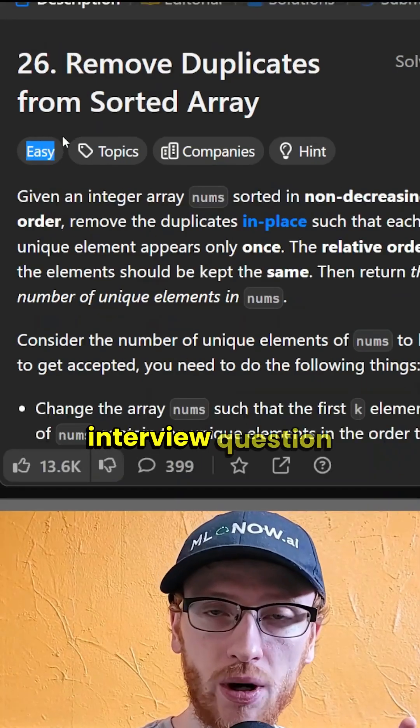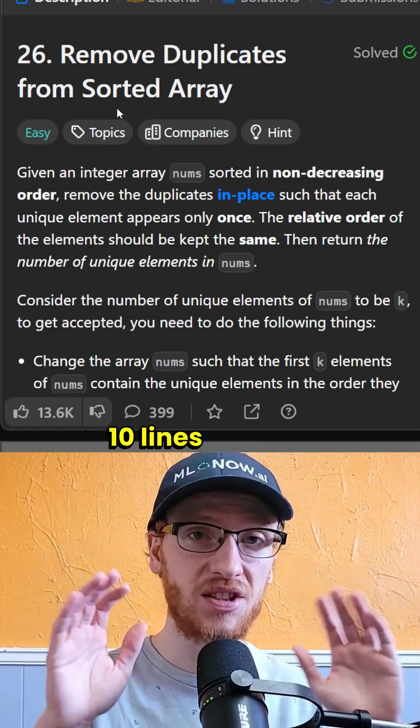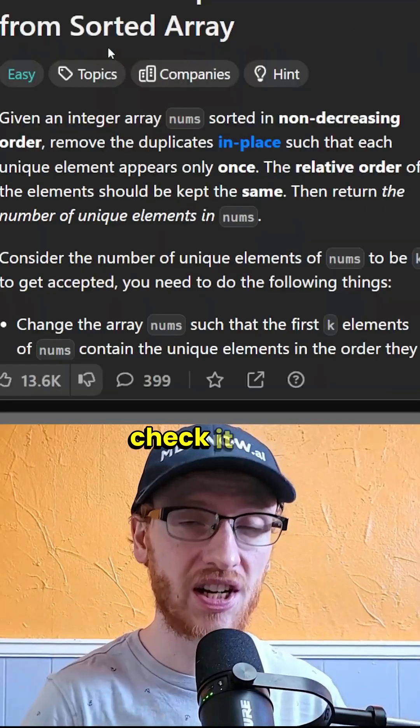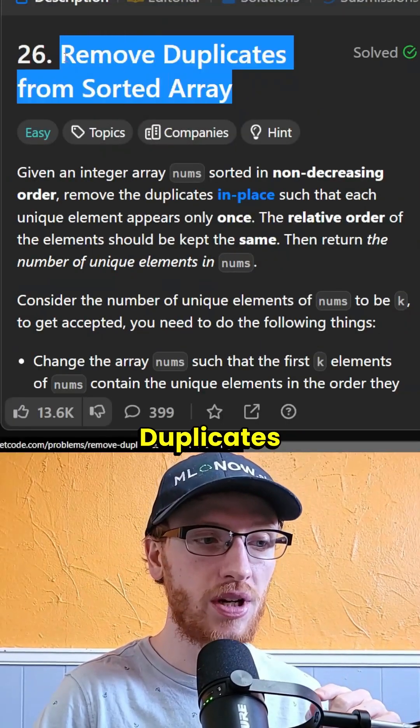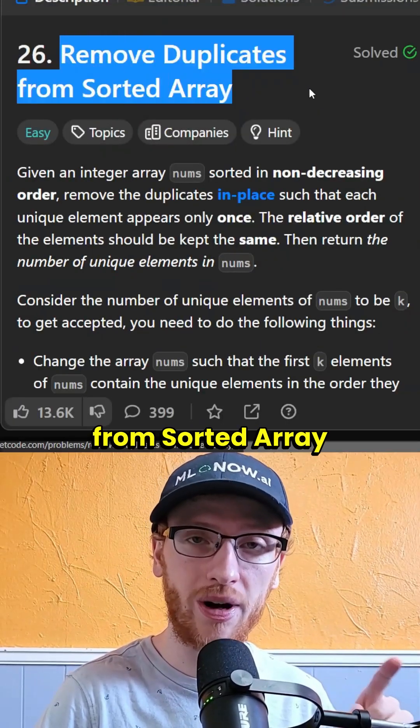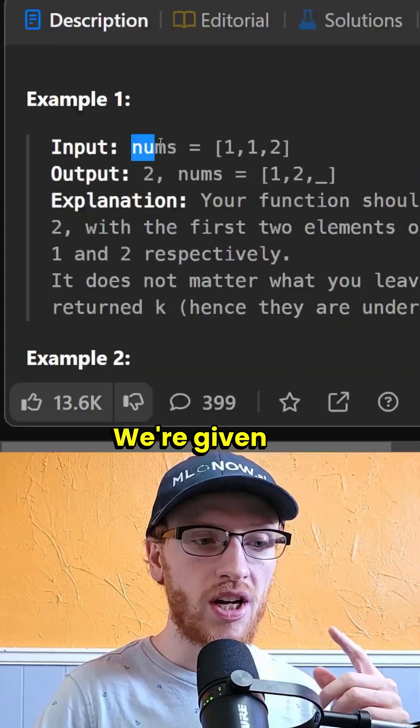This easy coding interview question can be solved in just 10 lines of code, so let's check it out. The problem is called remove duplicates from sorted array, and it's best explained with an example.